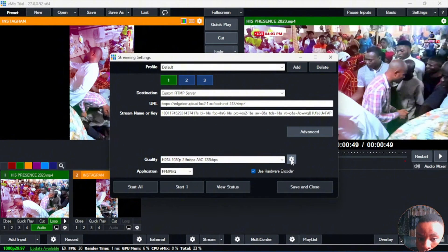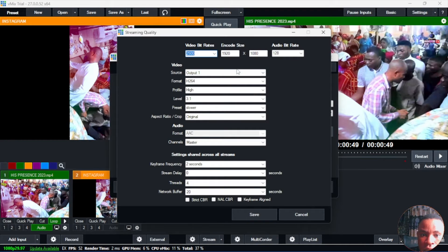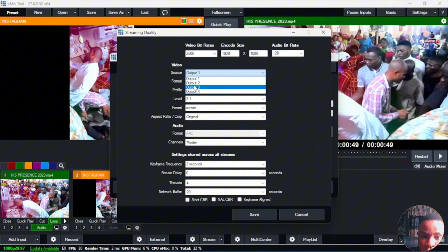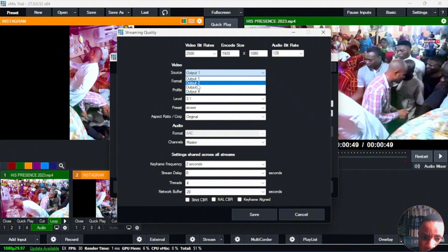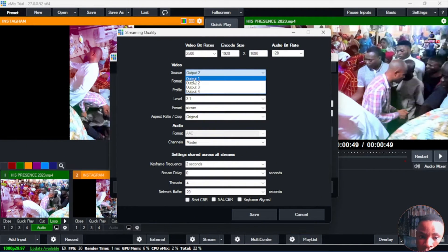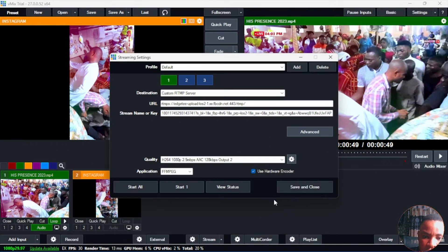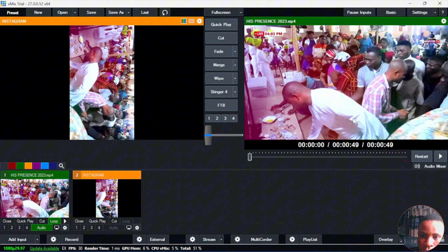Go over to the settings beside the quality there and click on the settings icon again. Here on the sources, you can see output 1, output 2, output 3, output 4. You can actually select whichever output you want. Now let's say you want to have a separate output for Instagram, a separate output for Facebook, and YouTube. The next thing you're going to do is set it on output 2. Click on Save and click on Save and Close.